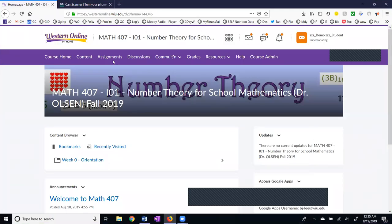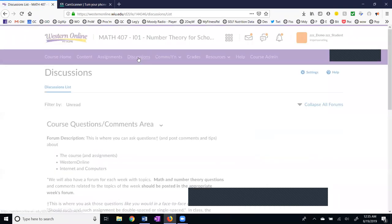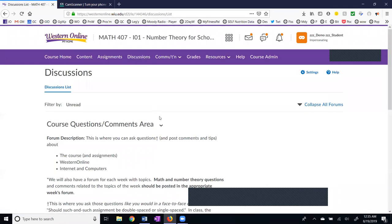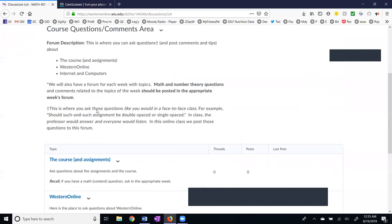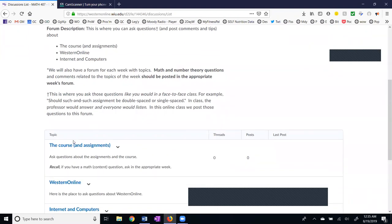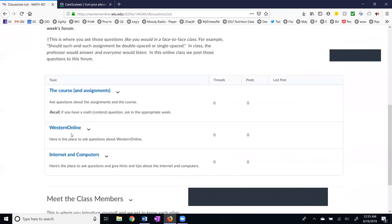We've shown the content and the assignments. Now let's take a look at the discussions. Each week we'll have a discussion area. In week zero we're just getting oriented to the course, and the course questions and comments area may be used throughout the course. We have three topics here: questions about assignments, questions about Western Online, and questions about the internet and computers.